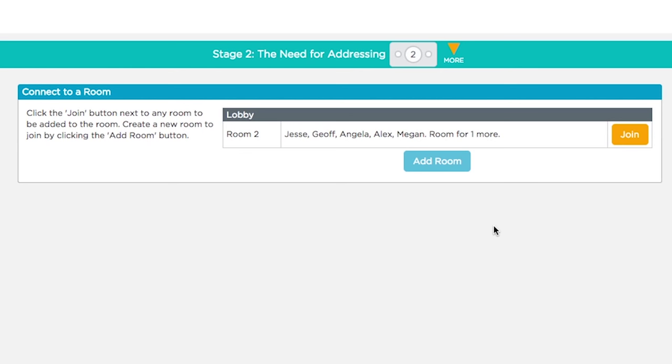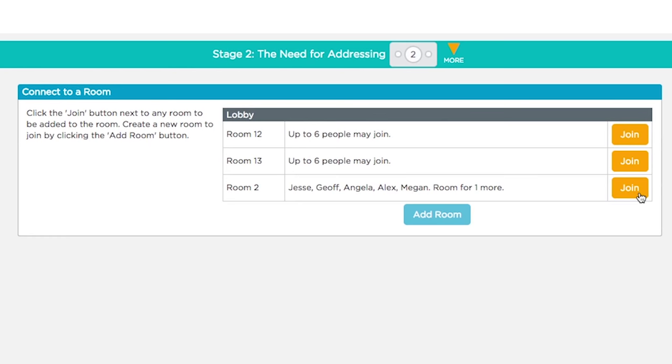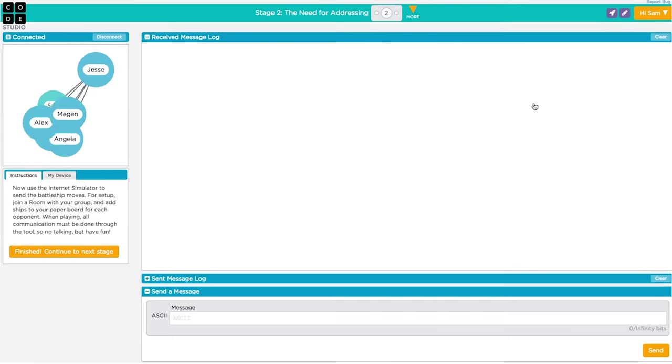Have one person in your group click Add Room first if there isn't a free room to join. Connecting is now easier than ever. With your group, agree to a room number to join and have each person click the Join button for that room.